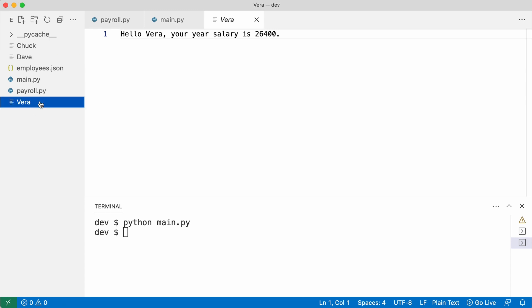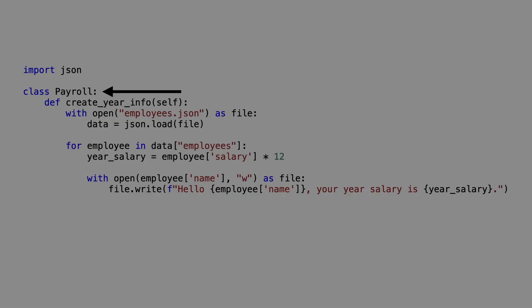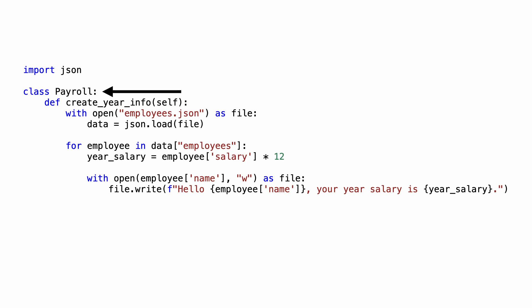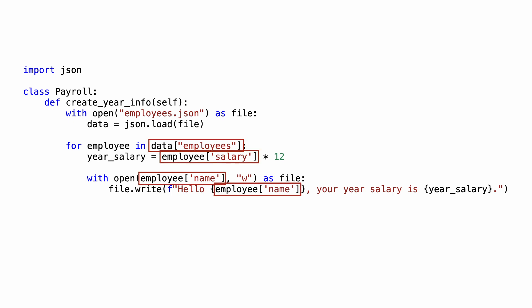But the code I created has a problem. The class name payroll implies that it contains business logic. But it imports JSON. This class has knowledge of file systems and the JSON data format. You can see JSON format knowledge everywhere in this class. Now why is this a problem?